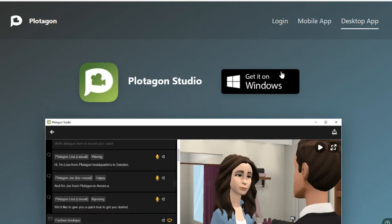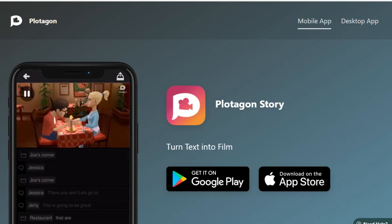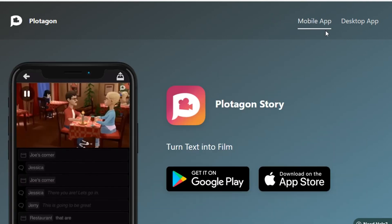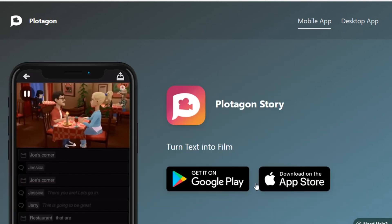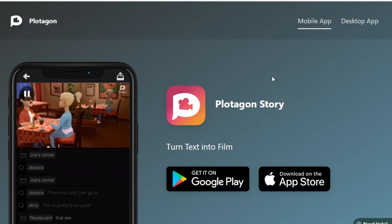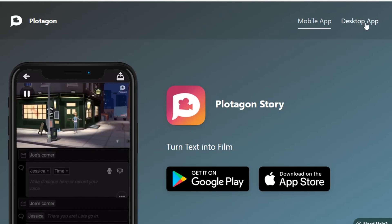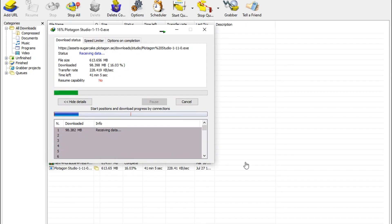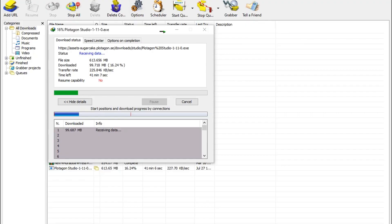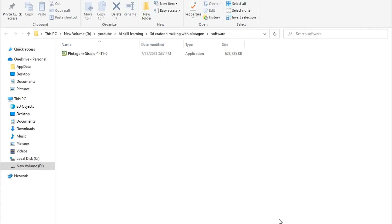Now open the Plotogon website. You can see this interface. For mobile app, you can choose one of these according to your requirement, but I'm going with the desktop app. Click on it and click on this option, and download Plotogon Studio. After the install setup, click on it.